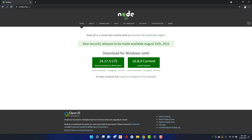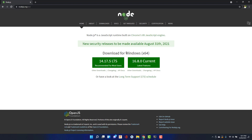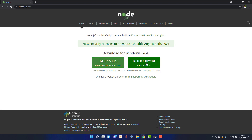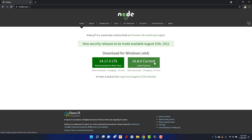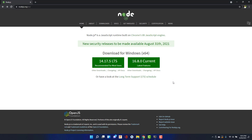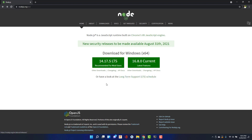On your computer, go to the nodejs.org website where you can find the installer for your operating system, including Windows. You can find the LTS version — long-term support — and the current version is 16.8.